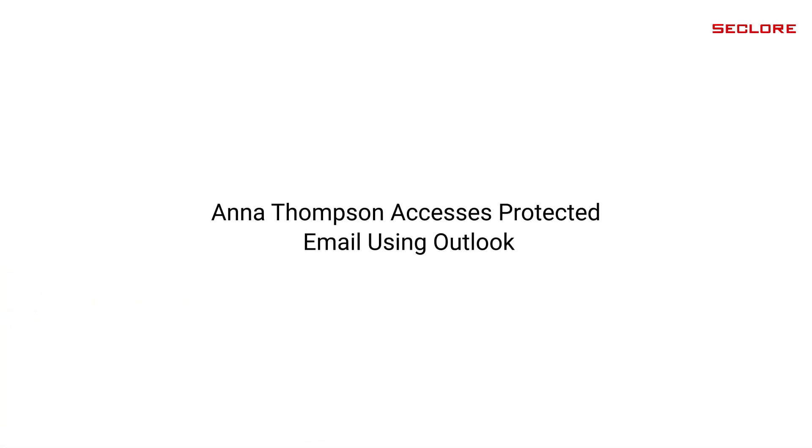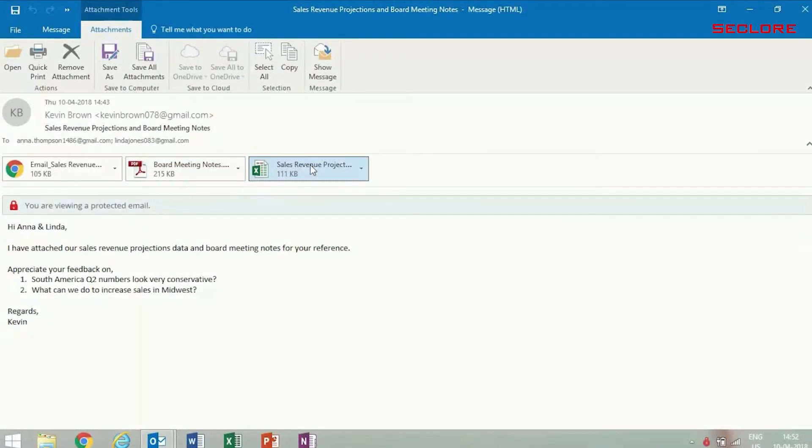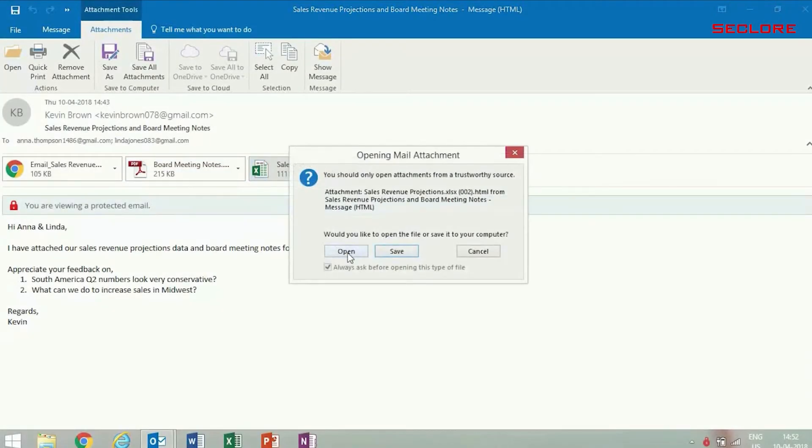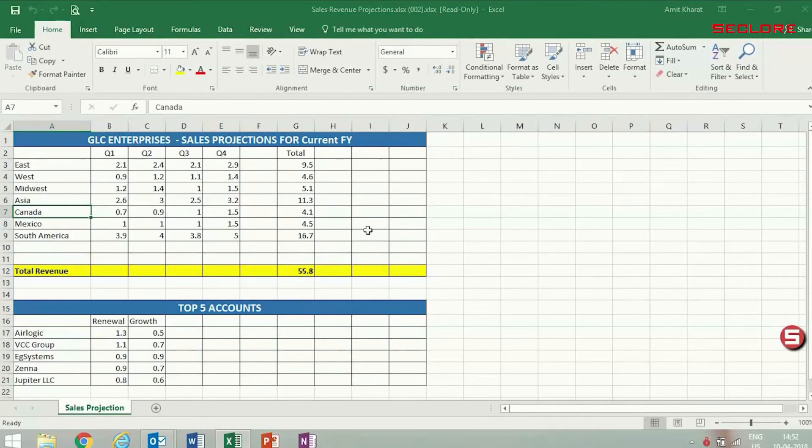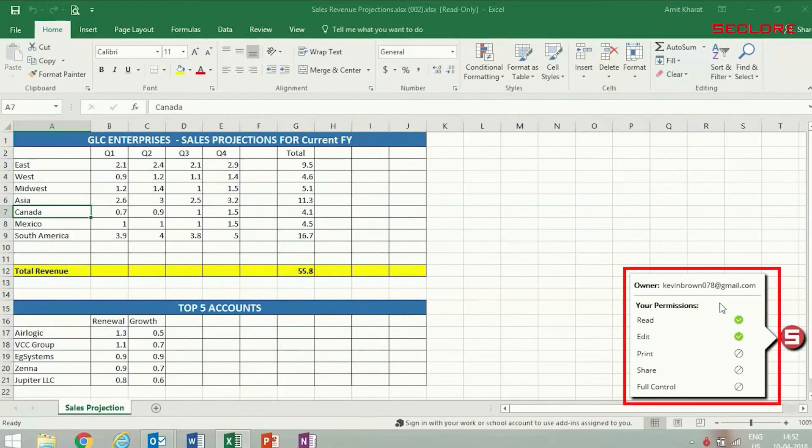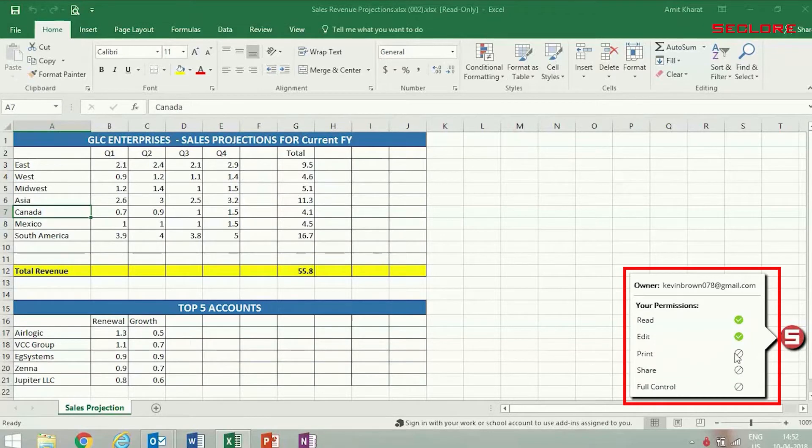Now, let's see how Anna accesses her email on Outlook. She double-clicks the sales revenue document to open it. Here, you can see that Anna has been assigned the permissions to read and edit the document.